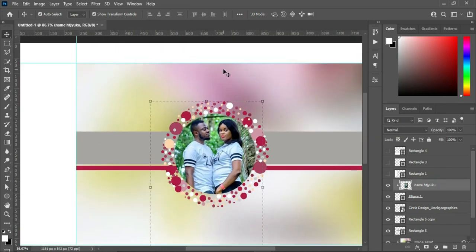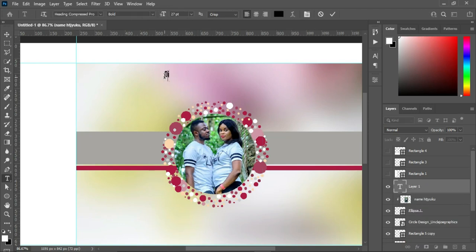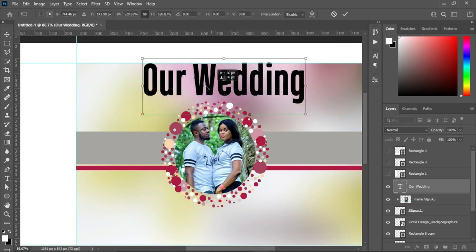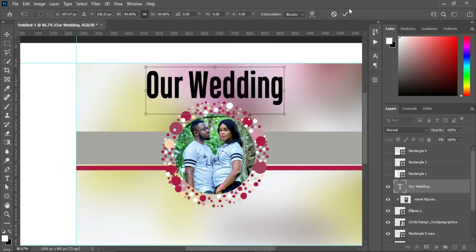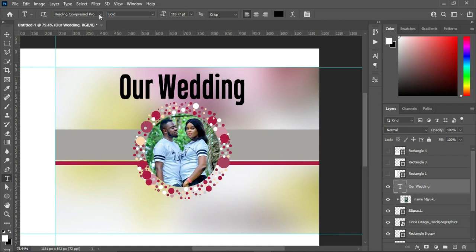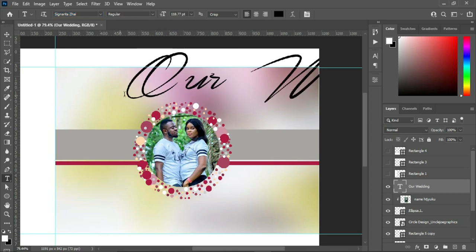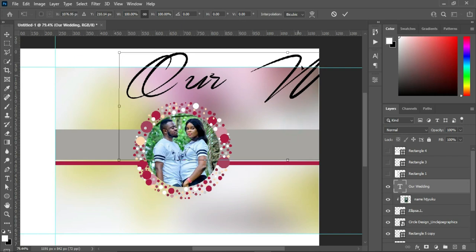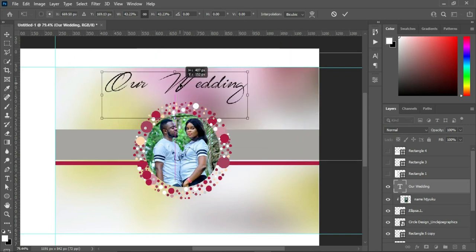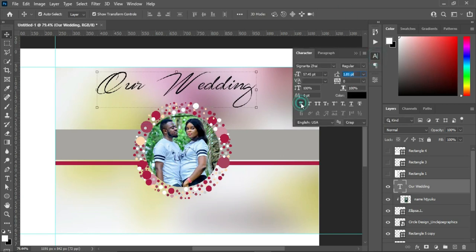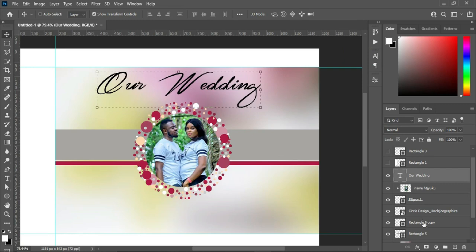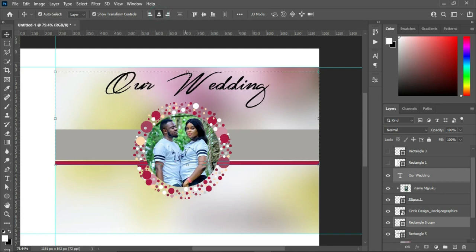The next thing is I'm going to select my text tool and type what I'm going to use. Select your text tool, then scale it out. Select your text tool and I'm going to use this font — I'm going to include the font in the description so you can check there and get the fonts. Make the font bold, then hold your Ctrl key while you select this rectangle and click your vertical alignment to centralize the text.